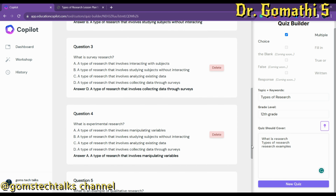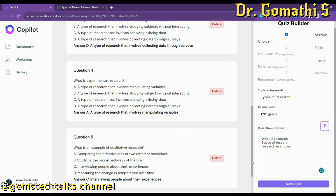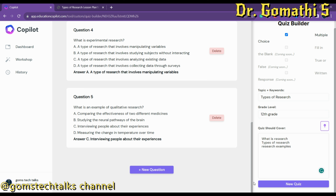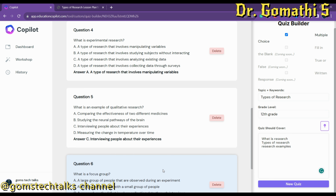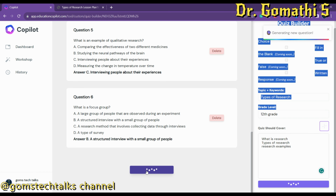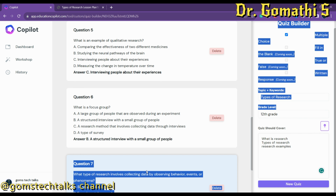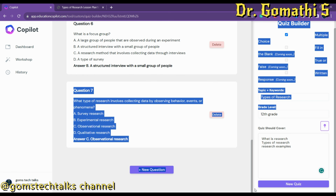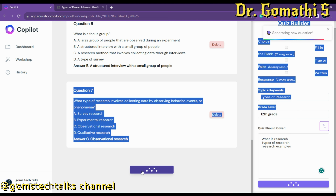It has created five questions for us: What is research? What is observational research? What is survey research? What is experimental research? Answers are also provided. If you want to add new questions, simply click 'New Question' and it will automatically generate a new, non-repeated question each time.